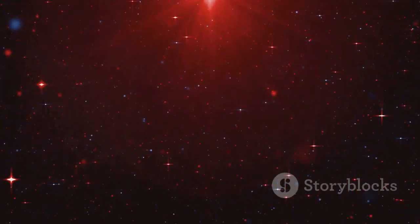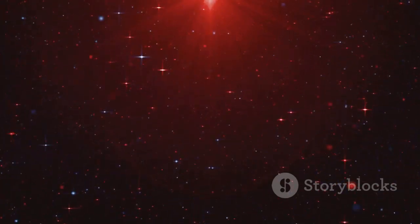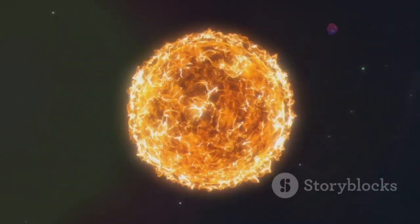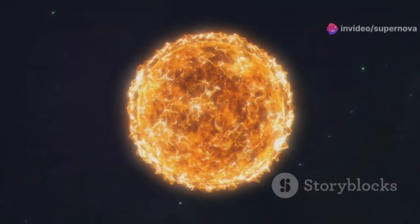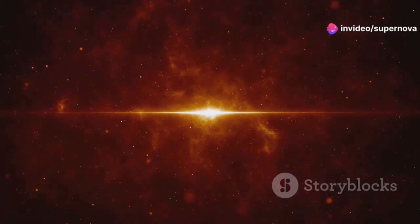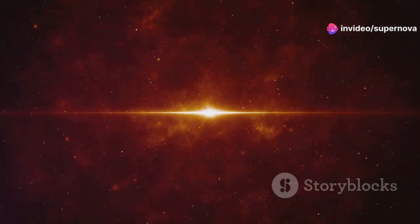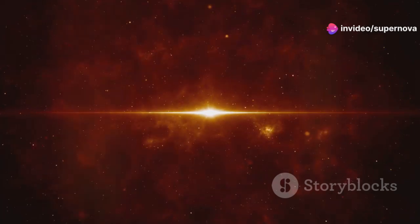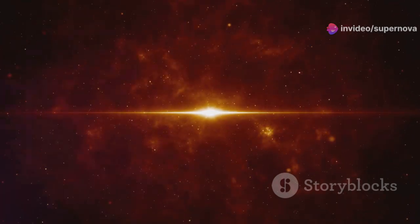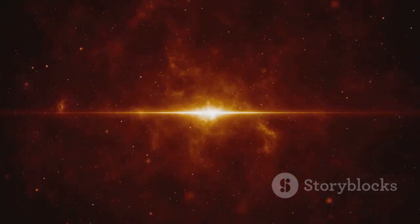Betelgeuse is a red supergiant, a star nearing the end of its life cycle. It is much larger and more massive than our Sun. If we were to replace our Sun with Betelgeuse, it would engulf the orbits of Mercury, Venus, Earth, and even Mars.